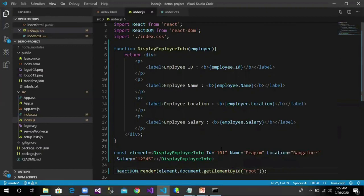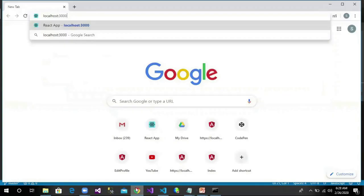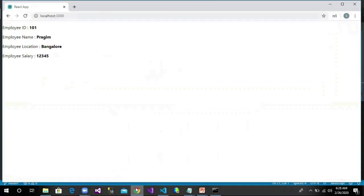Let's save these changes. Let's open the browser, navigate to localhost:3000, and we can see the output: employee ID, name, location, and salary are being displayed here.